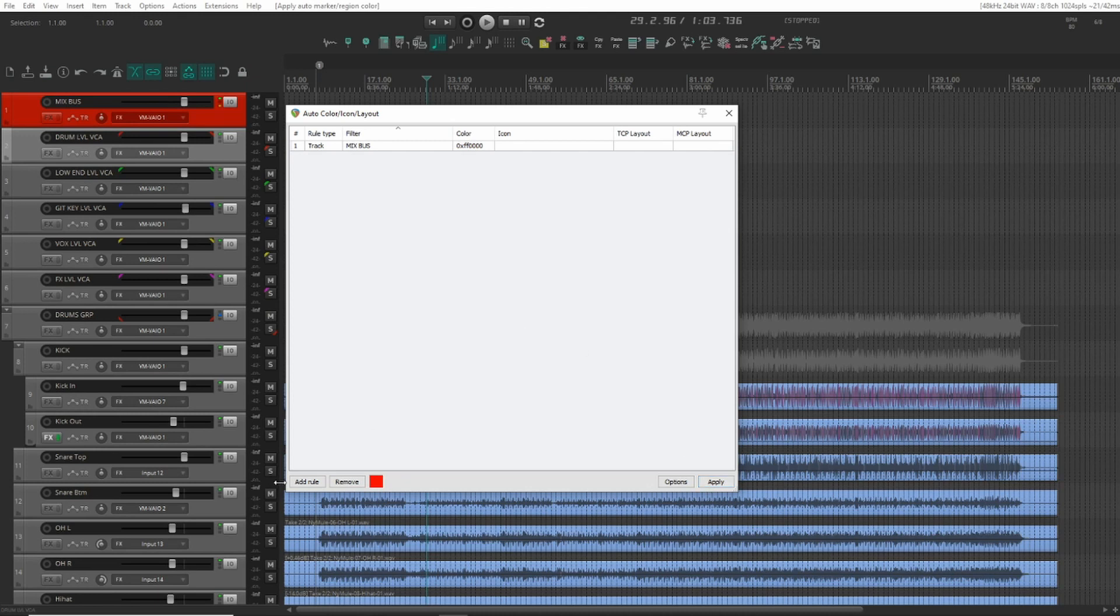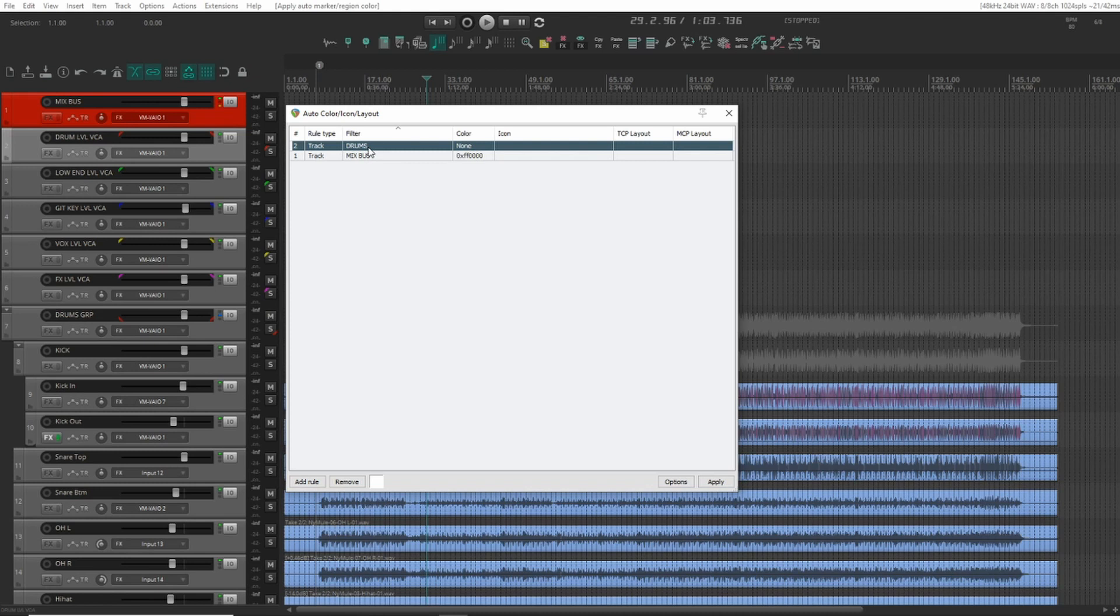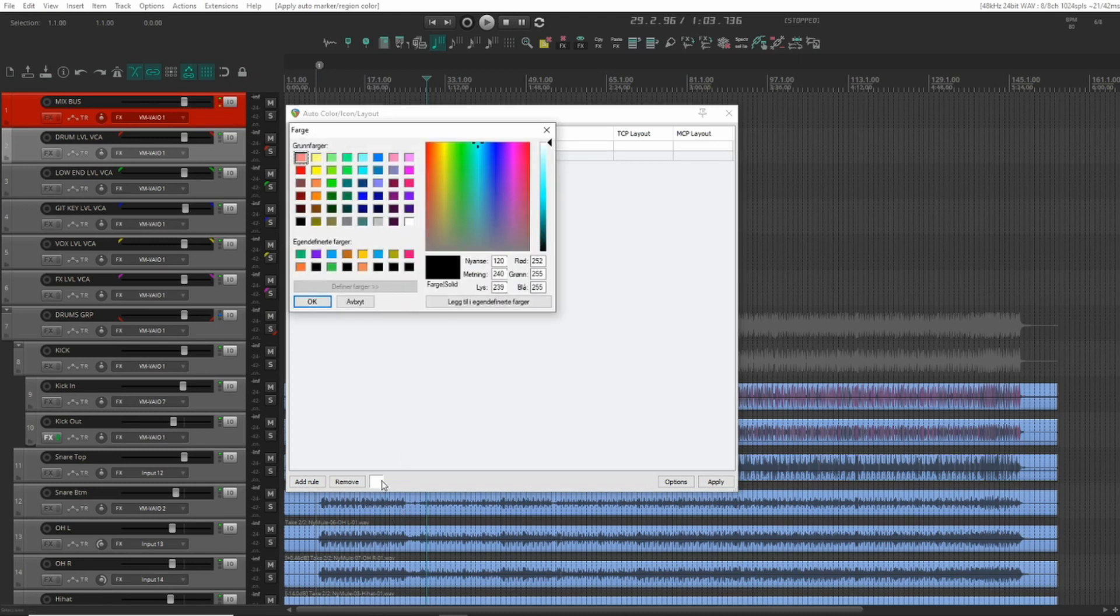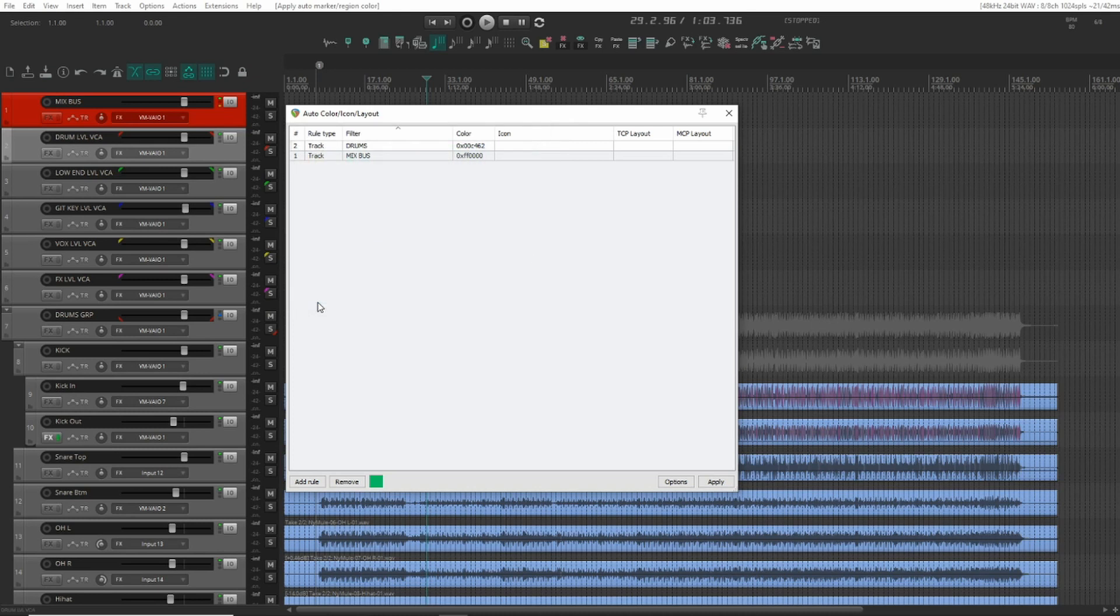We can now add another one. Let's see drums. I like to use a green for that. Apply and we'll see that one turn green.